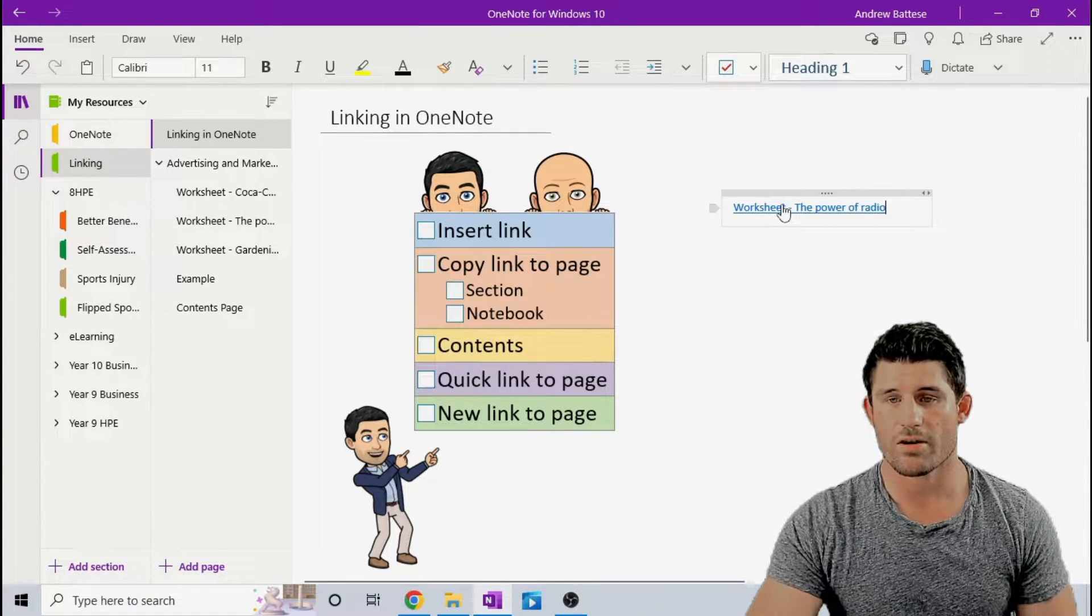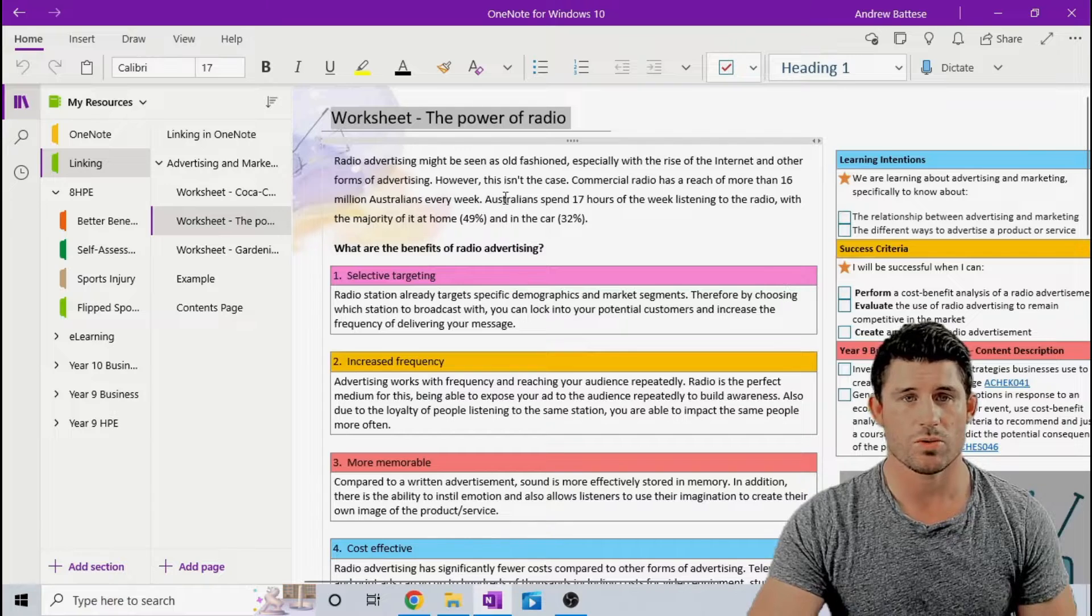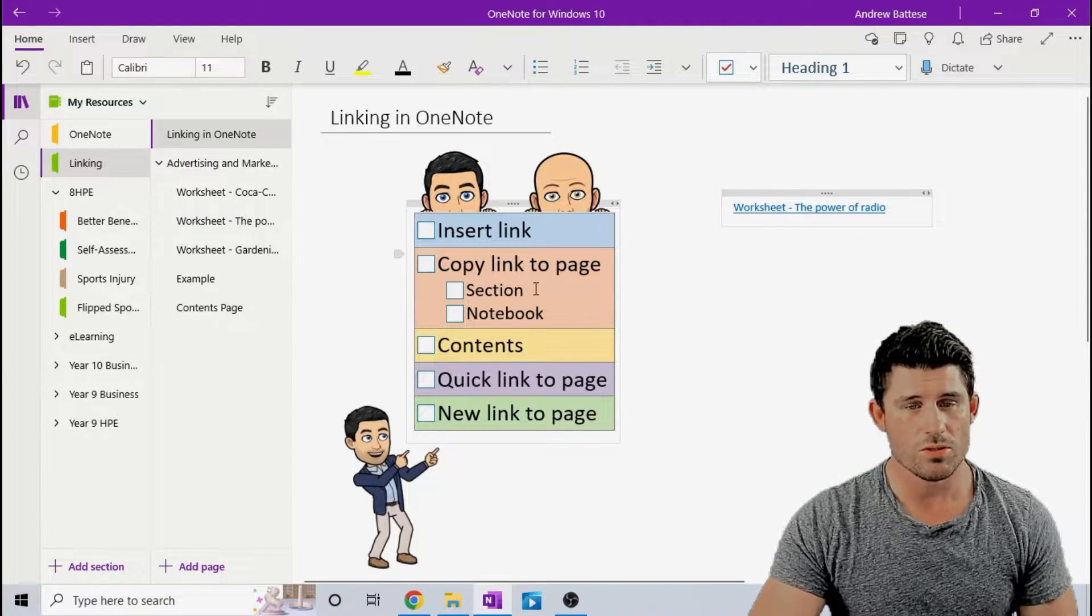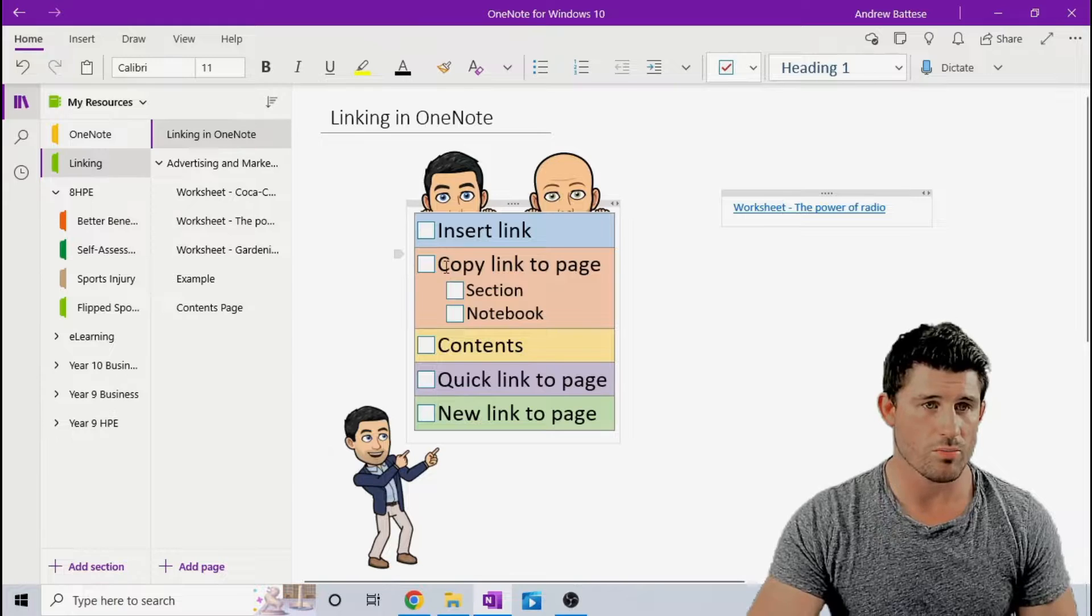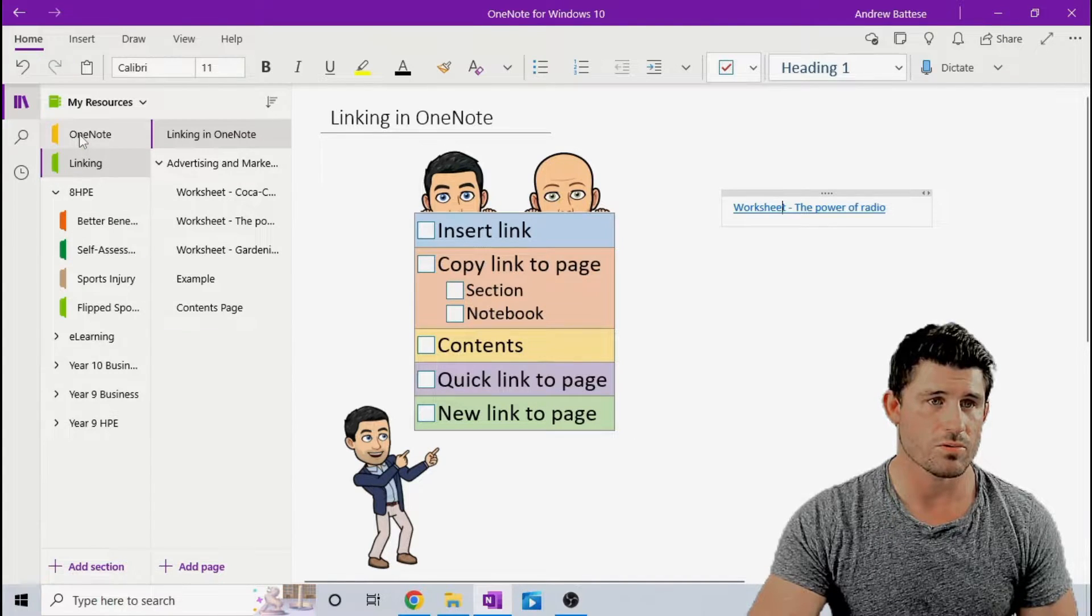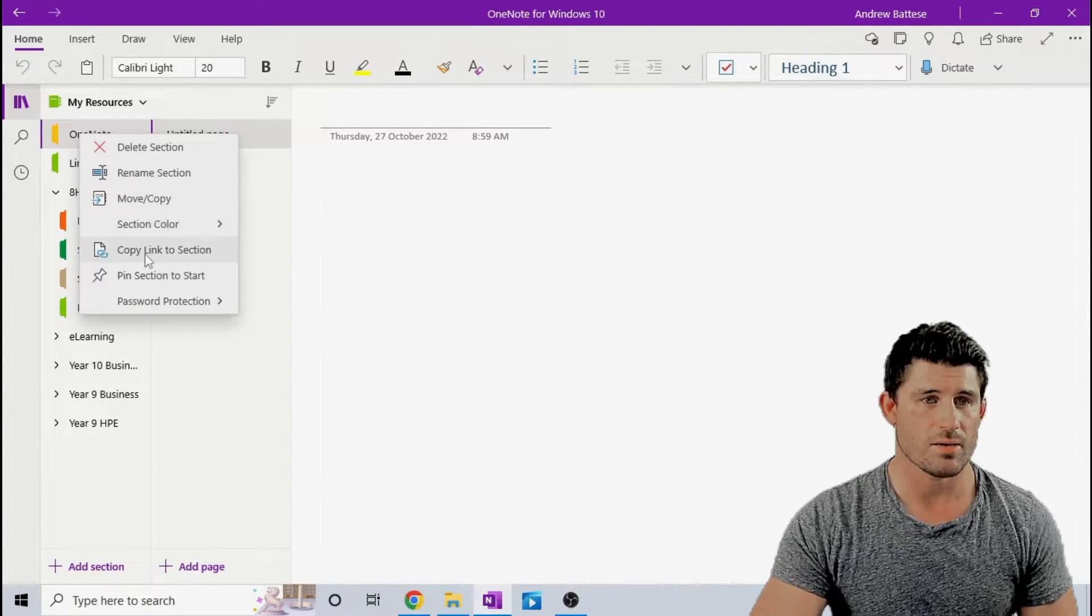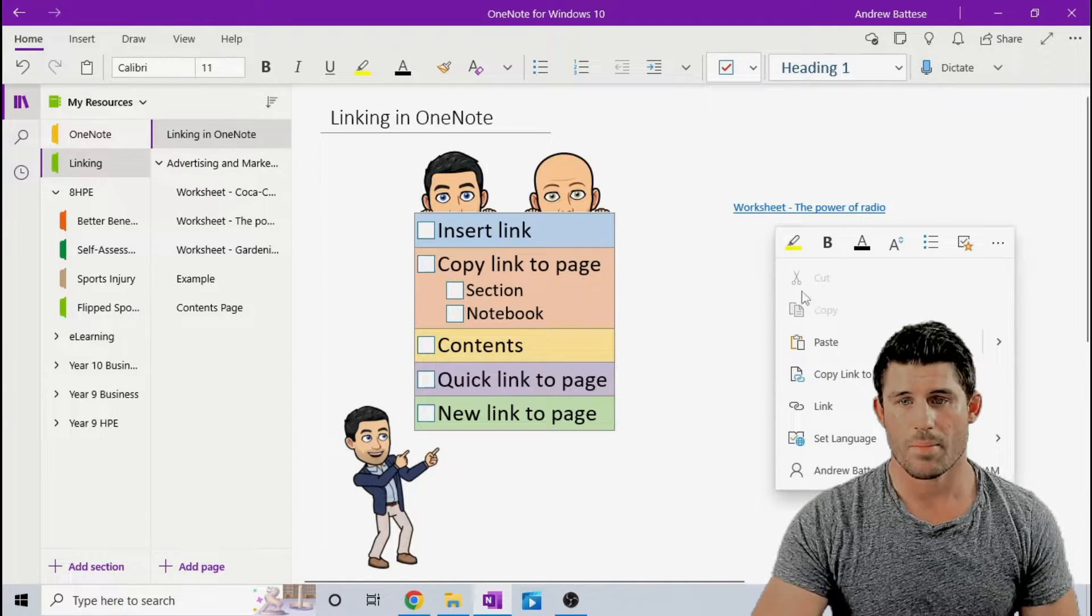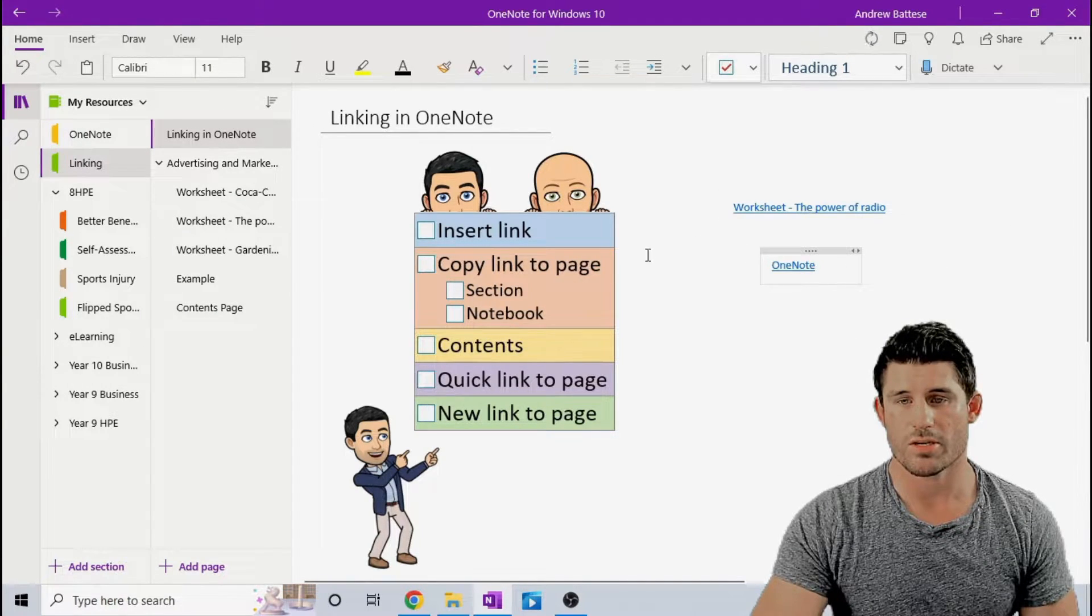And you can see that I've now got a link that will take me straight to the Power of Radio worksheet. So you can also do the same thing for a section or a notebook. So if I wanted to copy to this OneNote section, same process, copy link to section, paste, and that will take me straight in there.